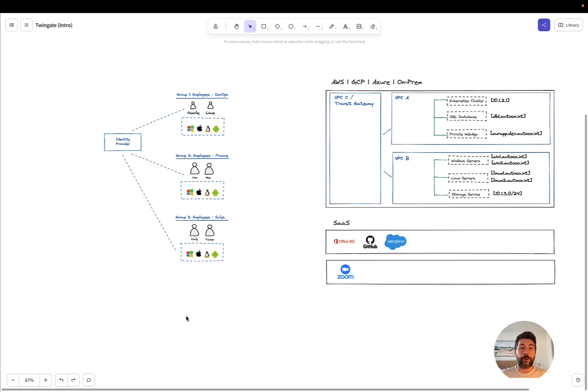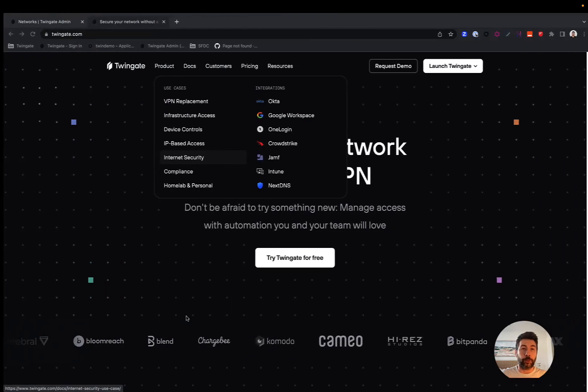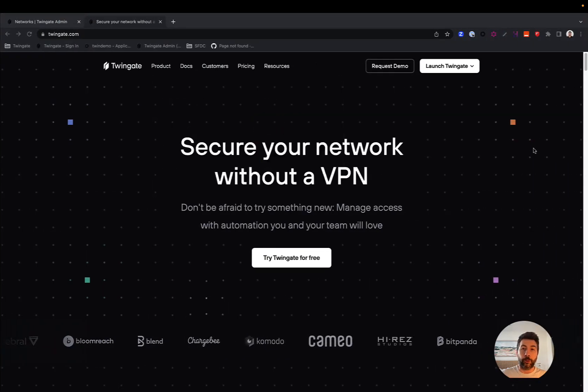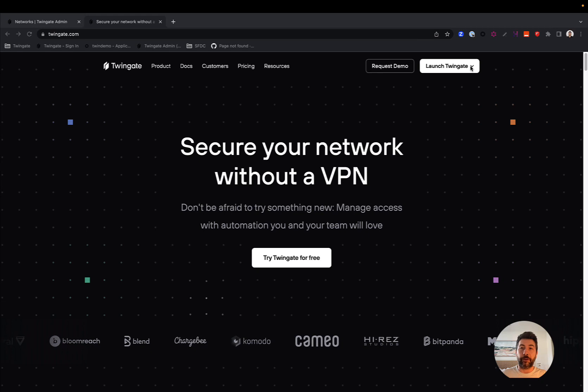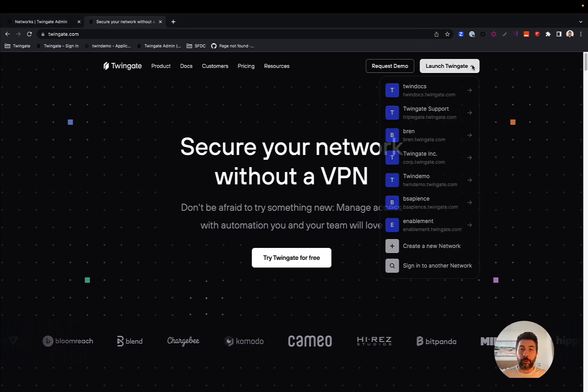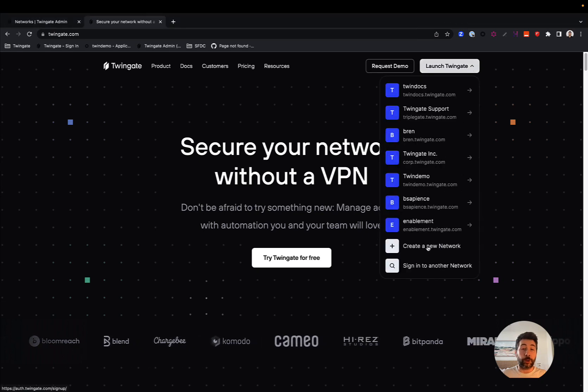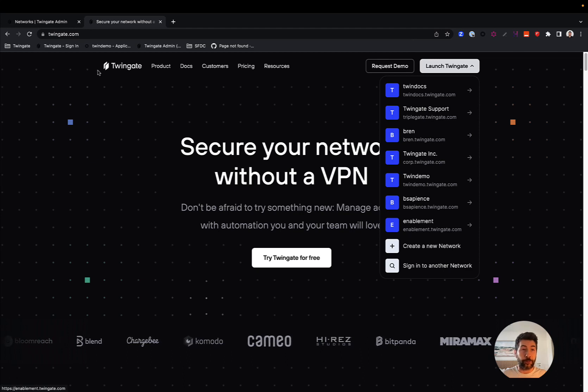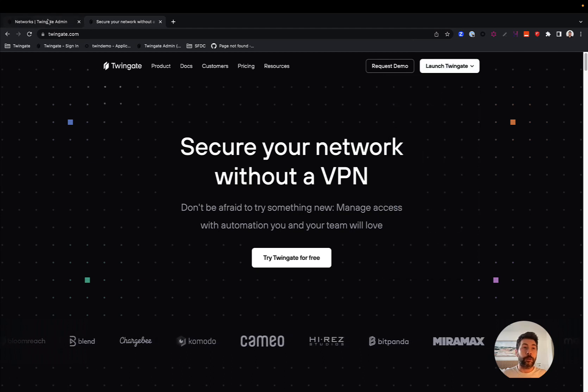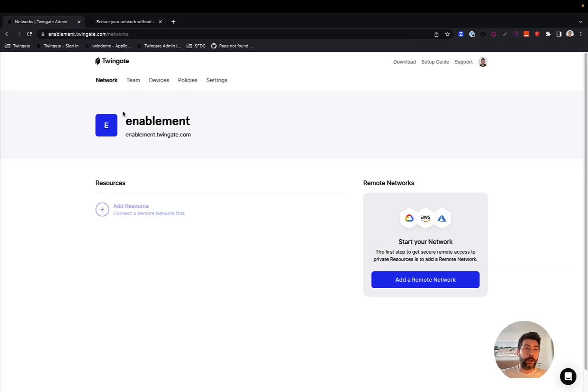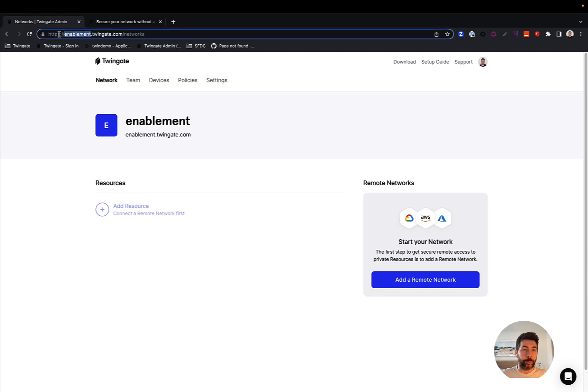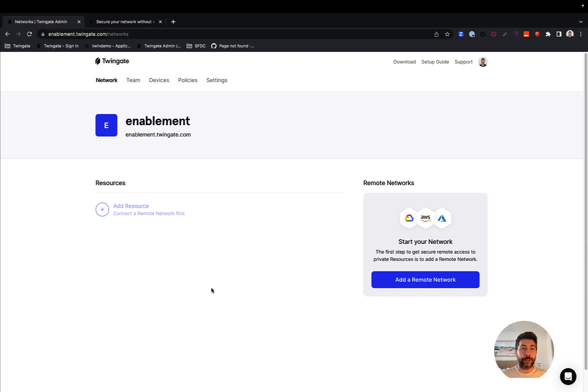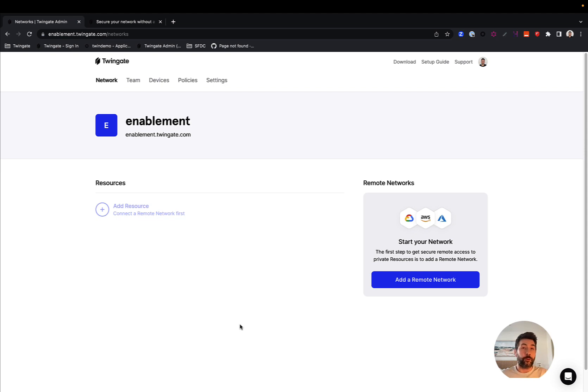The very first step will be for you to go to the TwinGate website, if you have not done so already, and create what we call a new network or a new tenant. Once you create a new tenant, which is free, you will end up in our admin console. The name you pick will be displayed here instead of enablement, and you will have a blank environment for TwinGate. That will be the canvas on which we will deploy things for your employees to be able to access both private and public assets.